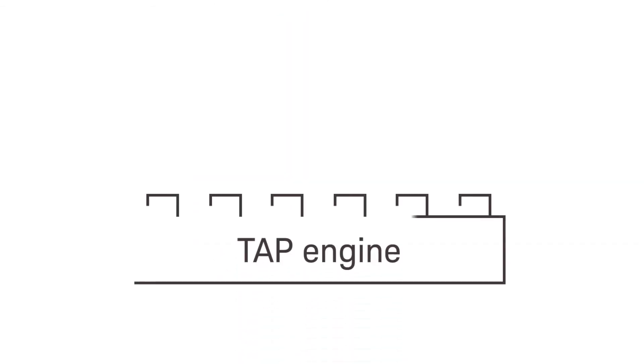TAP is modular. A lightweight core sequencing engine forms the foundation of the platform, perfect for getting started.